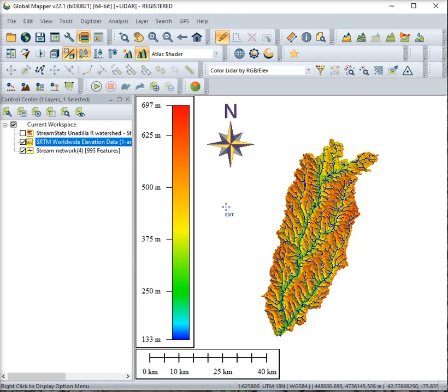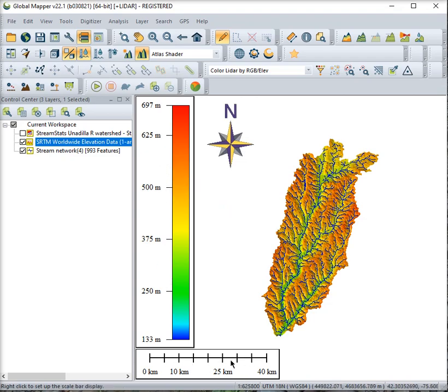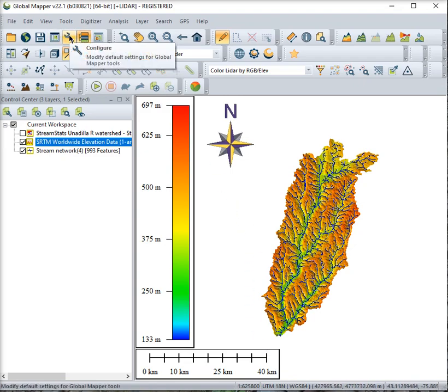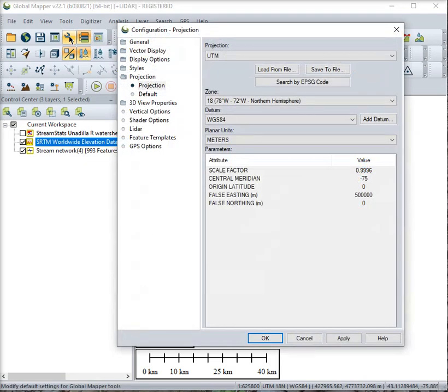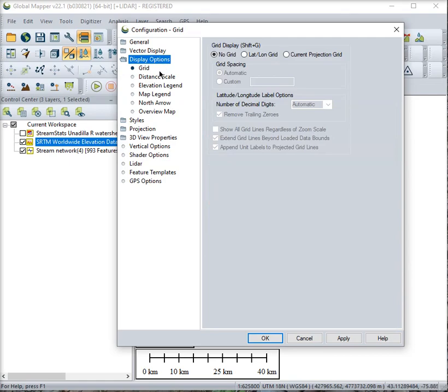Most often when you open up Global Mapper you won't have your vertical scale and you won't have a horizontal scale either. To enable those you have to go to the configuration tab, the wrench, and in display options you can tell it to have a grid or not. I have no grid on this one.